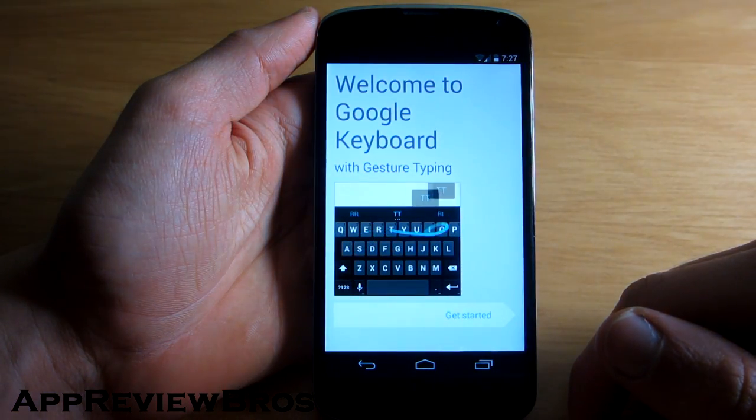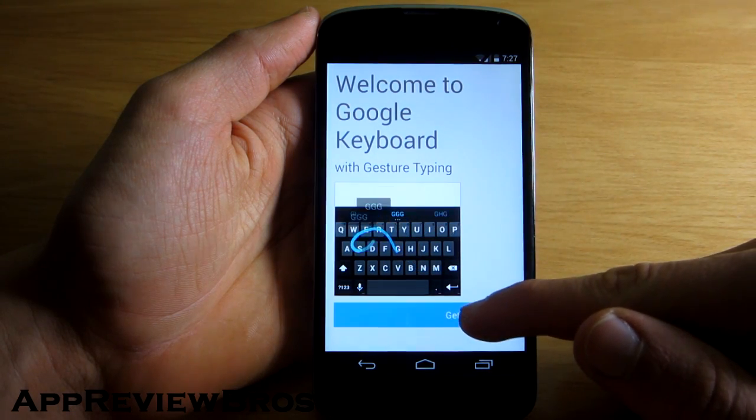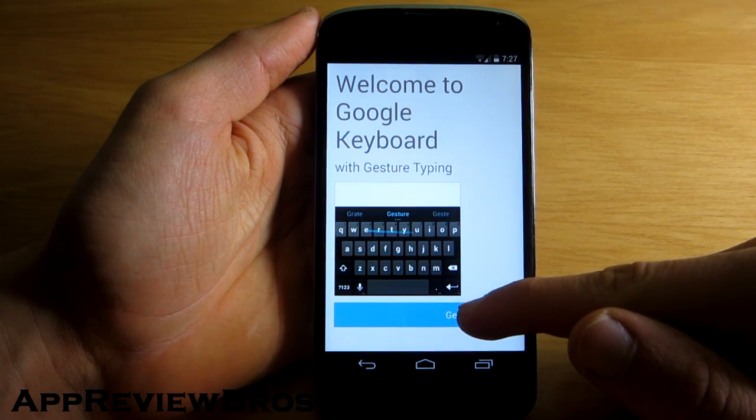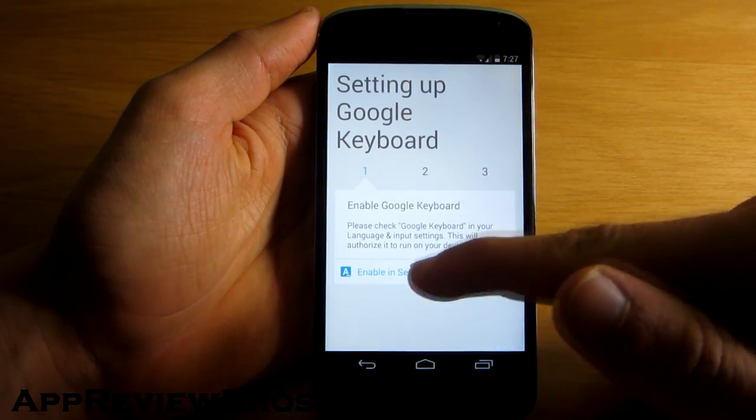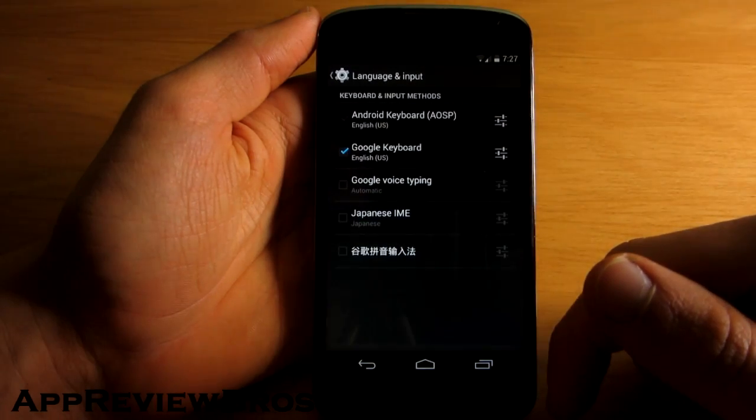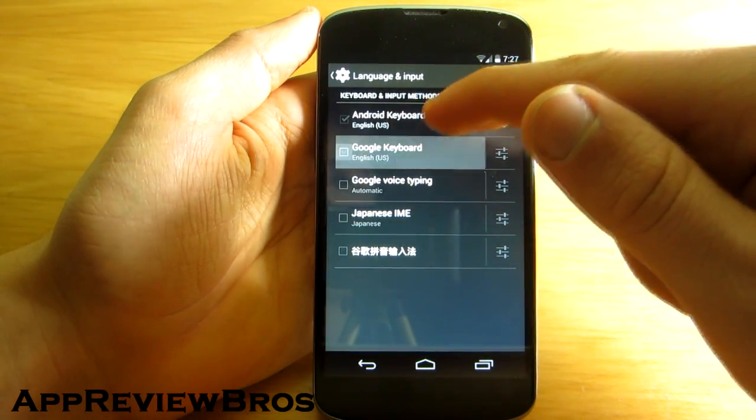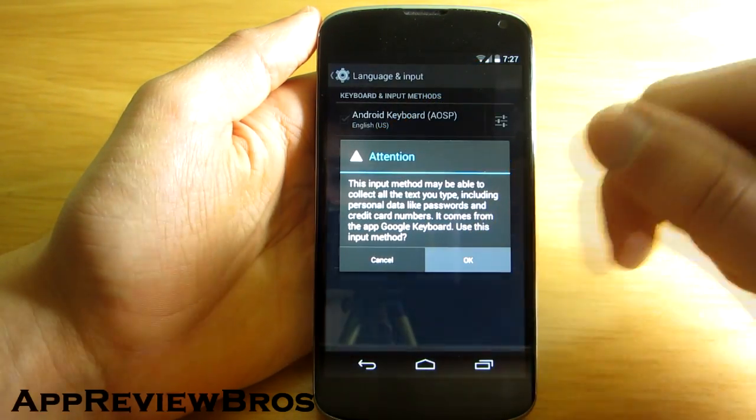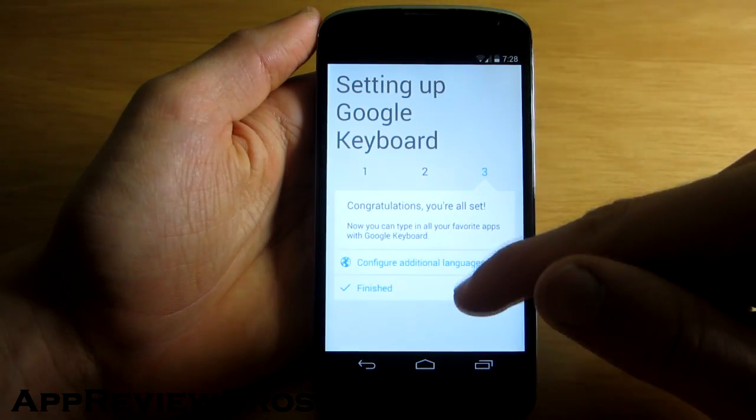Now what's funny is that the little video shows a blue line following as you type, well the line is actually grey. Anyway, so after setting up the keyboard everything should work just fine.